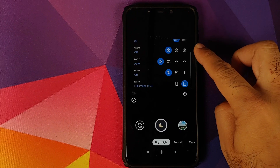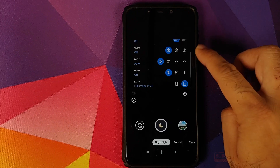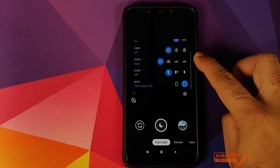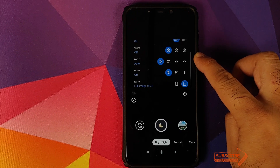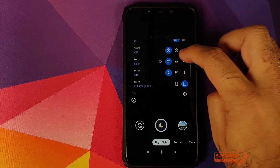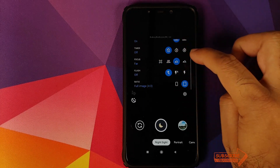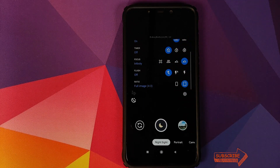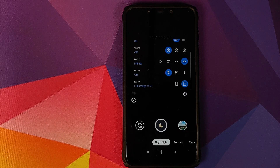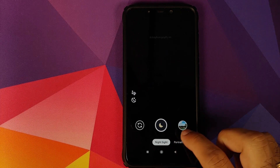You can also set a timer, and in Night Sight you have the option of four focus modes: Auto, Near, Far, and Infinity. Infinity is used for Astro mode, and I do suggest that you put your device on a tripod to get great Astro mode pictures.